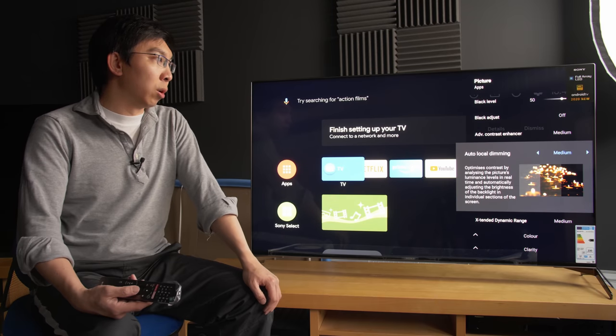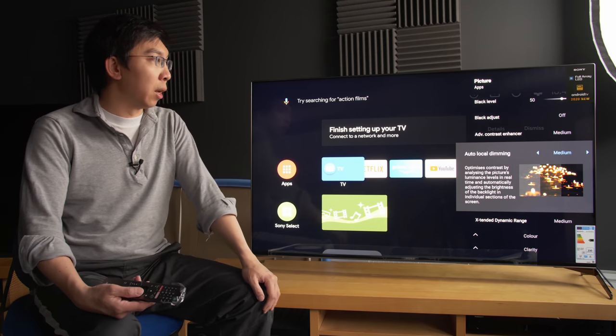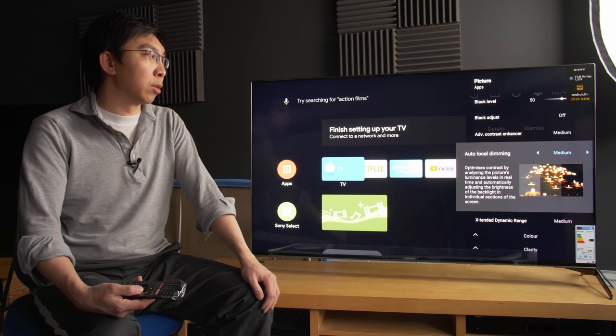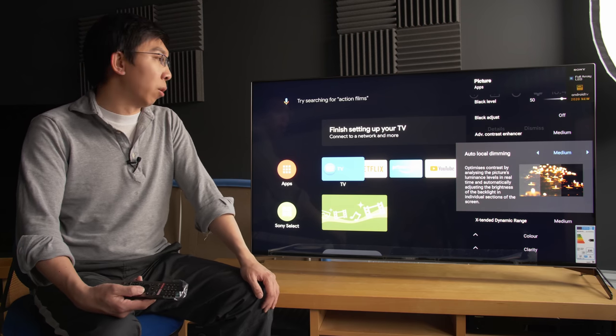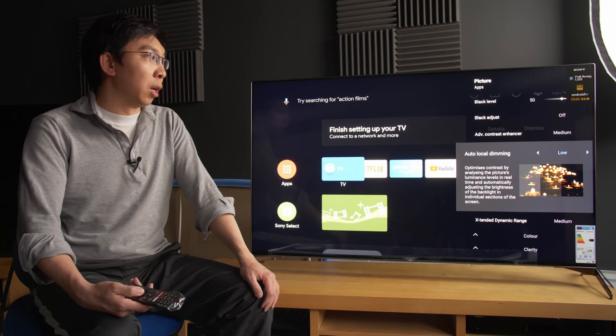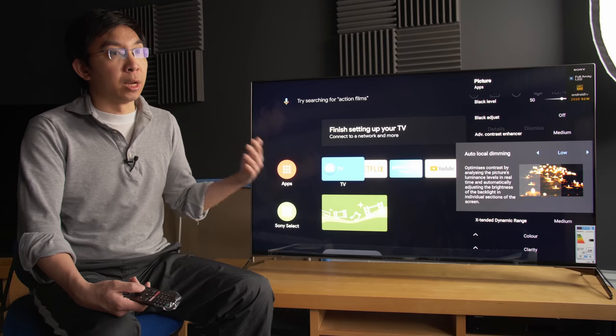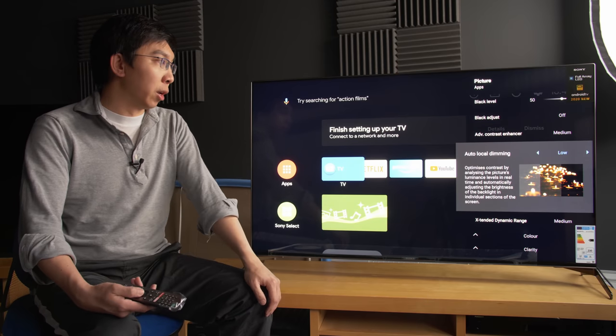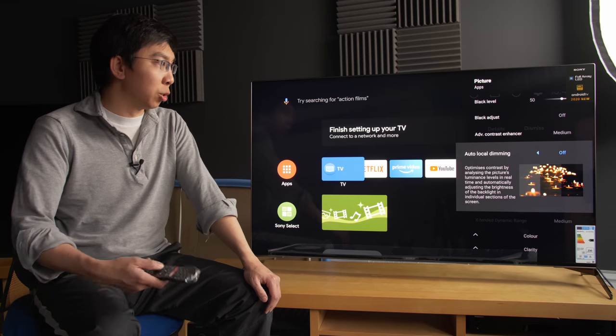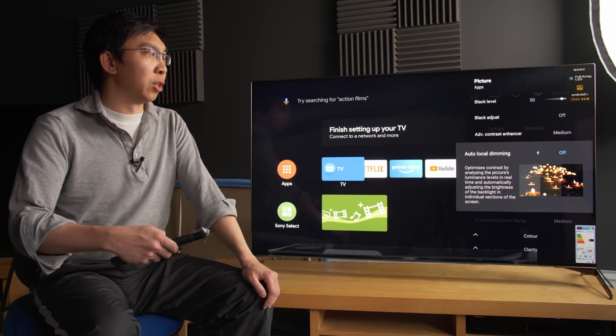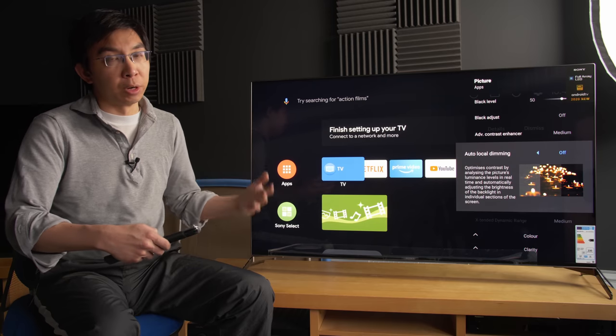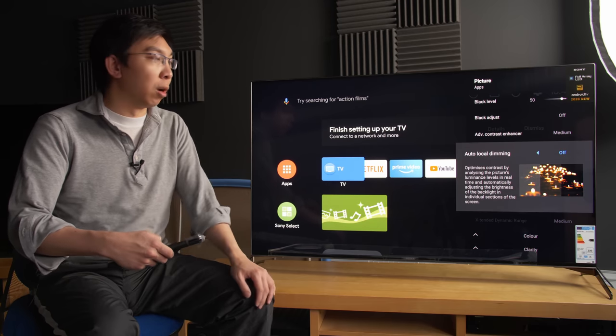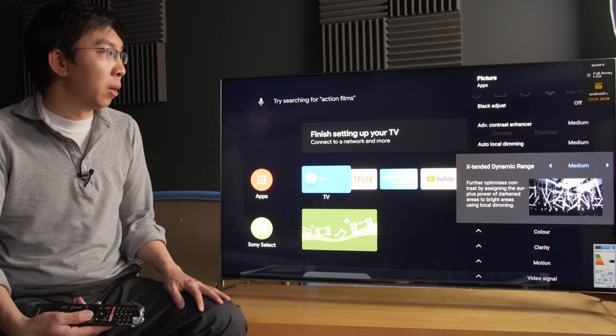Auto local dimming. This is a full array local dimming set. And there are various strengths of local dimming algorithm being implemented on this TV. So depending on whether it's low, medium or high, depending on the content and whether it is in SDR or HDR, the TV will be doing different things. And also, I believe that you can actually switch it off as well. But it is unlikely that you will spend this much money on a full array local dimming set and end up switching it off. So let's leave it on the default of medium.